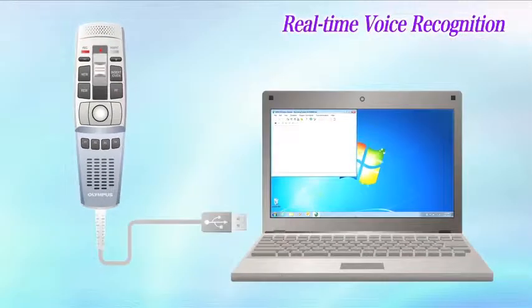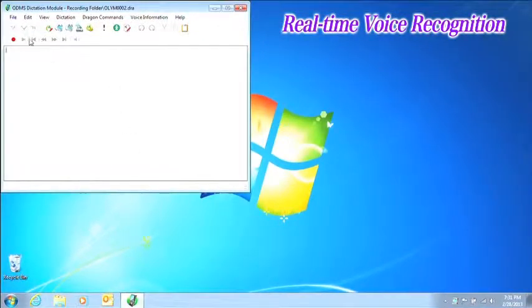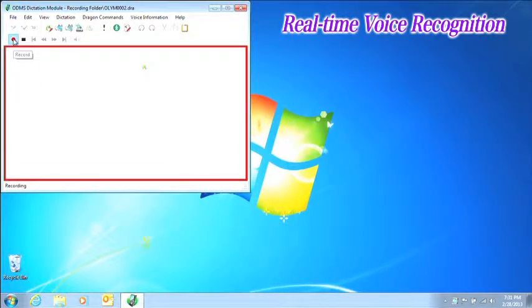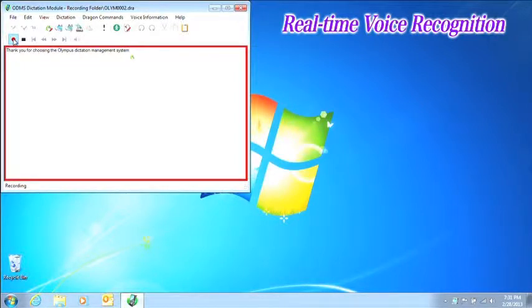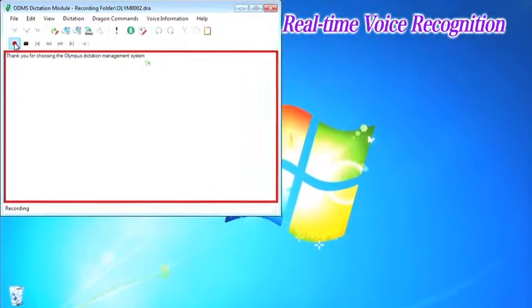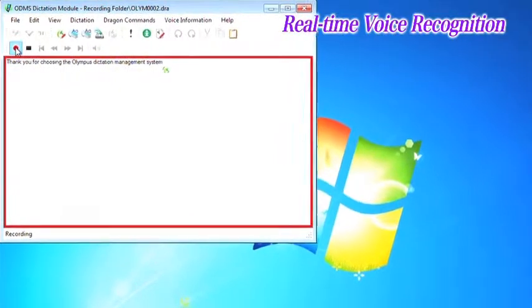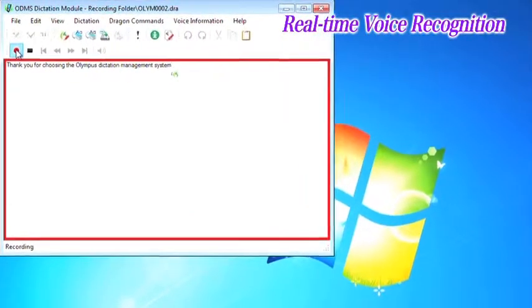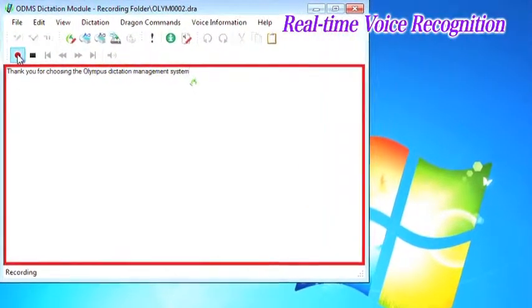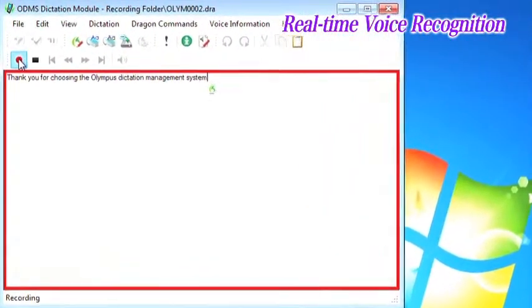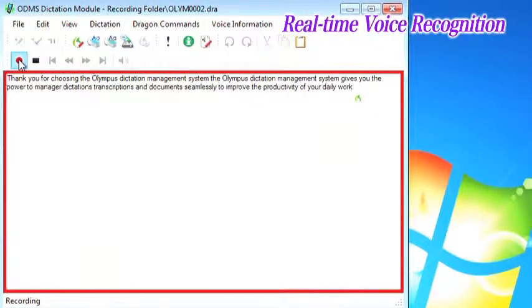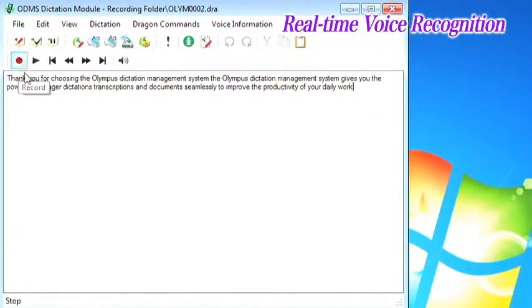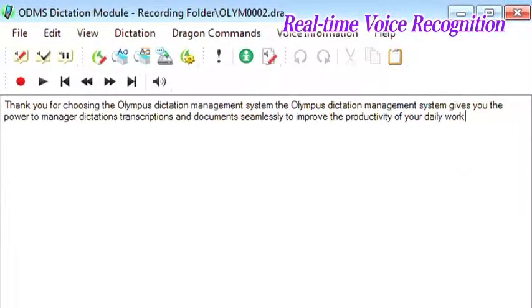The other function is real-time voice recognition. This function is only for the dictation module. The text editor specially configured for real-time voice recognition opens and audio is recorded through the microphone connected to the computer. When this happens, the voice recognition is executed and text is generated in real-time in the text editor.